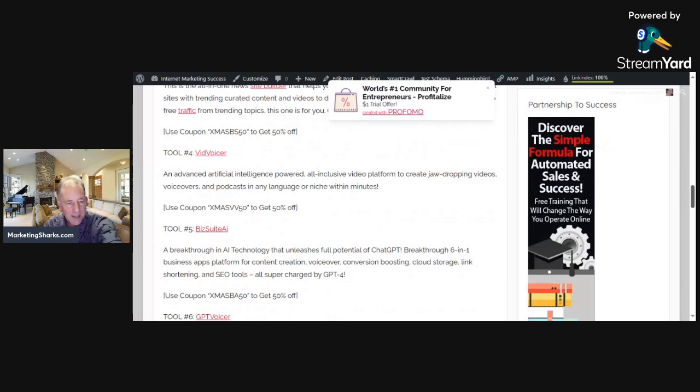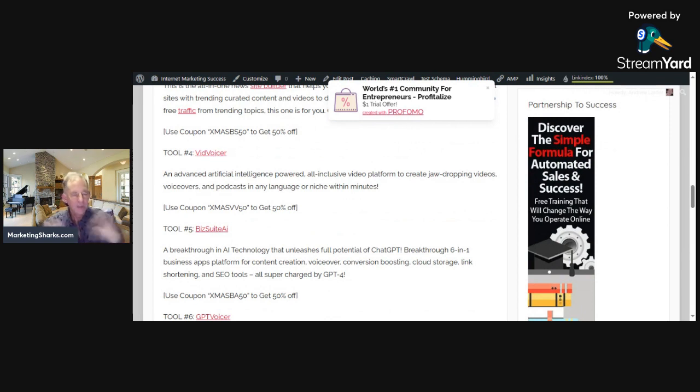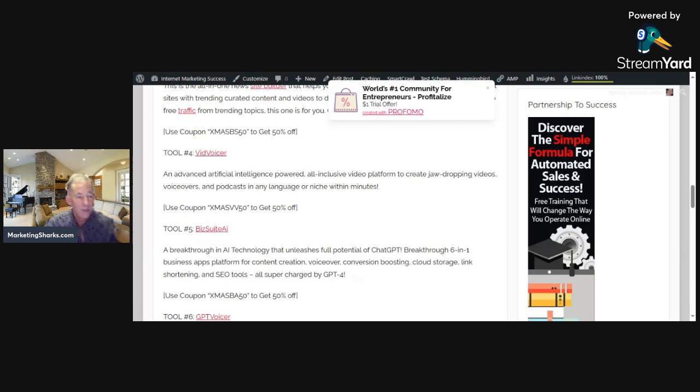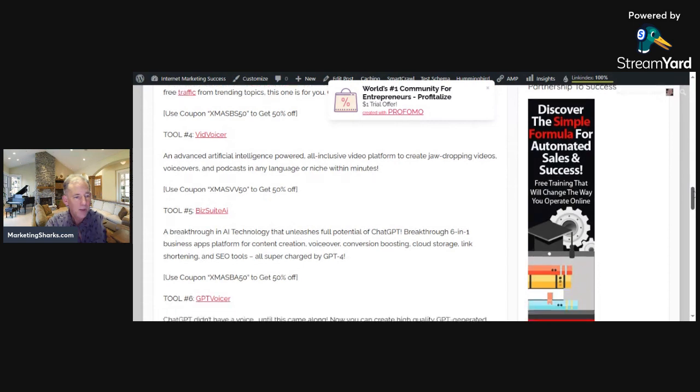You can see the discount coupon code listed after each tool. When you click the underlined link, it'll take you to the page with the coupon code floating at the bottom. This ends on the 27th of December, so if you're interested, jump on it and grab 50% off.